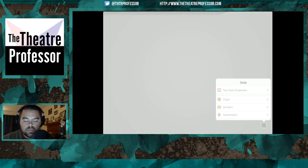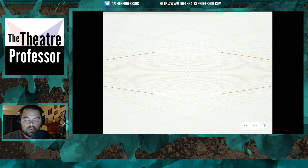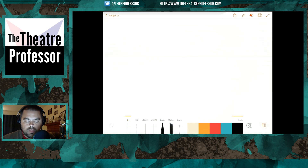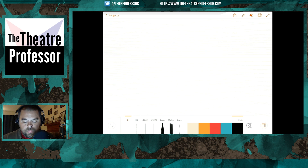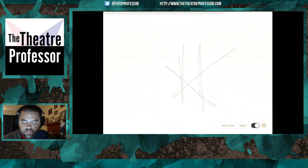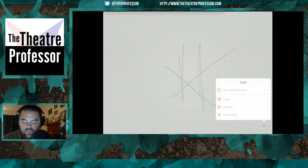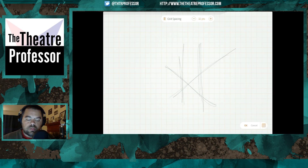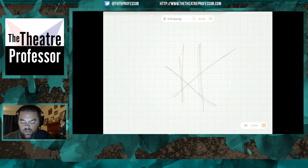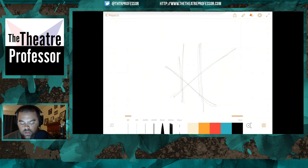You can add grids to Adobe Line. Let's add a two-point perspective grid. The grid appears but when you draw, you're not stuck to it — it's not like some programs where the grid constrains you. There's also graph, isometric, and axonometric grids. Going to the graph grid, you can even change the grid spacing. I'll go to 40 points and click OK.